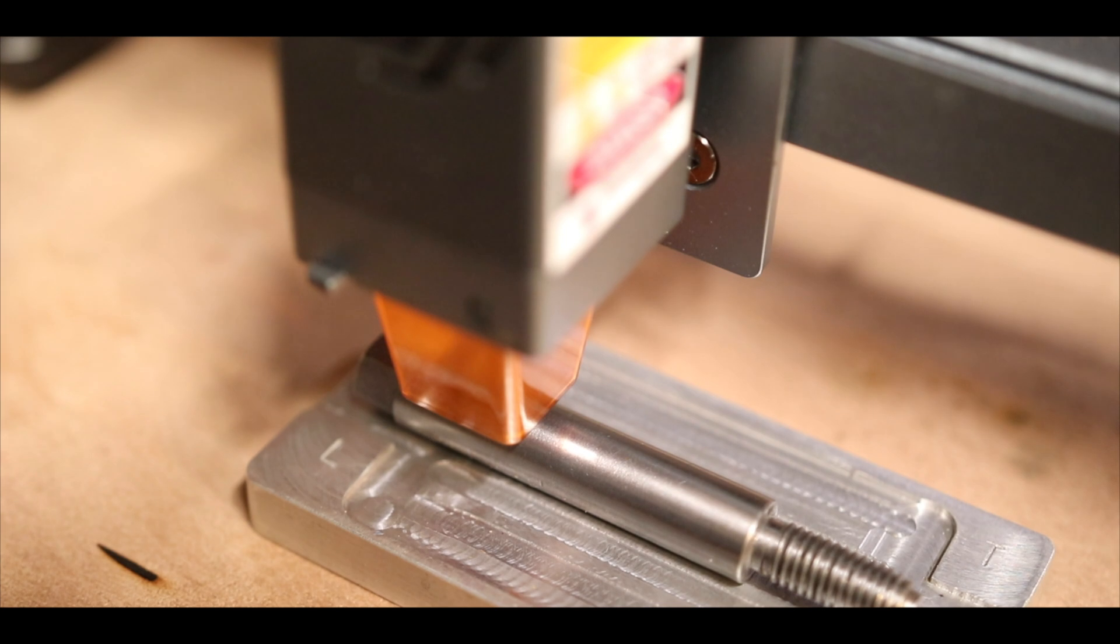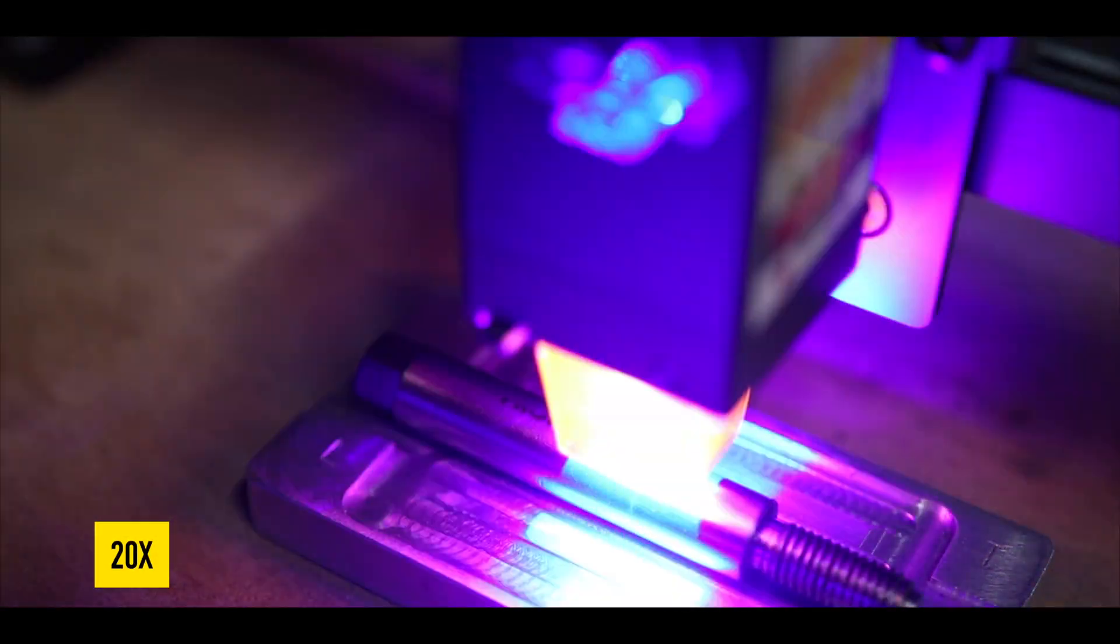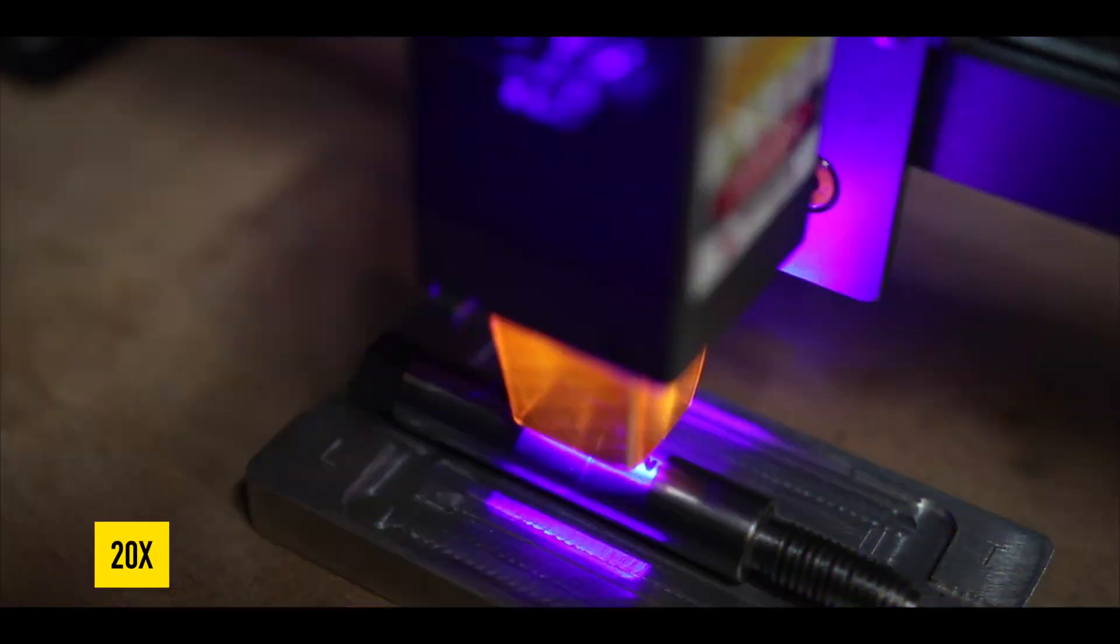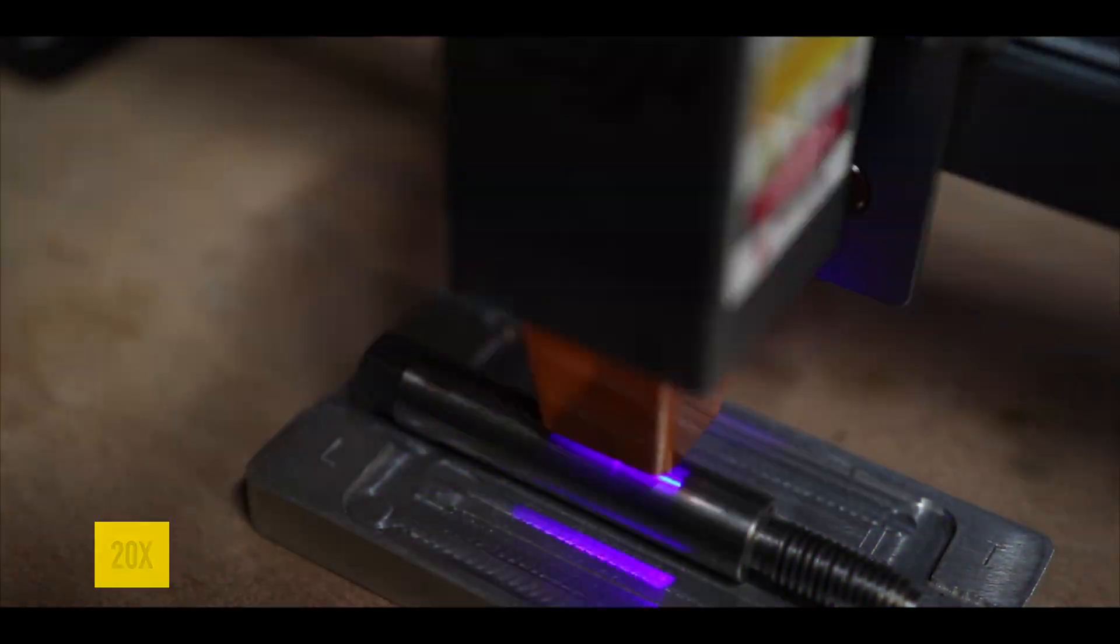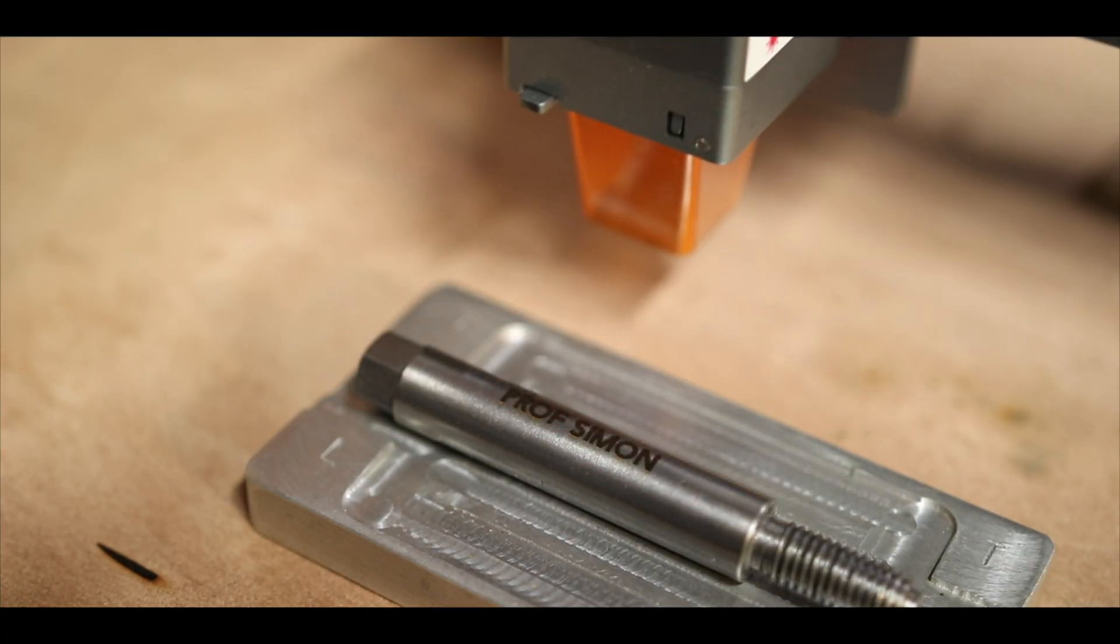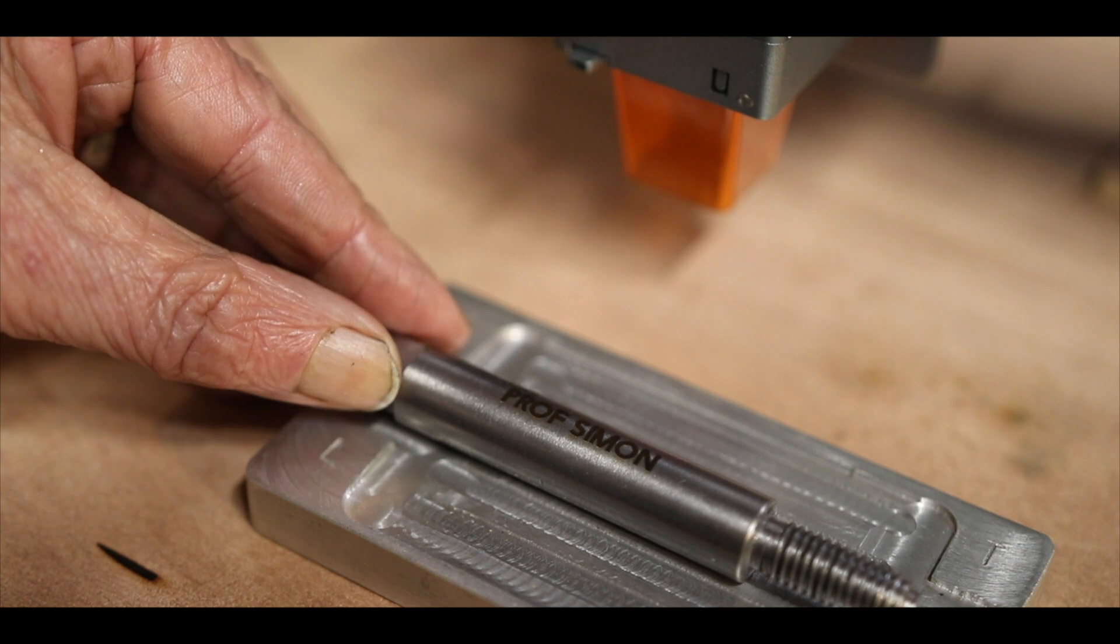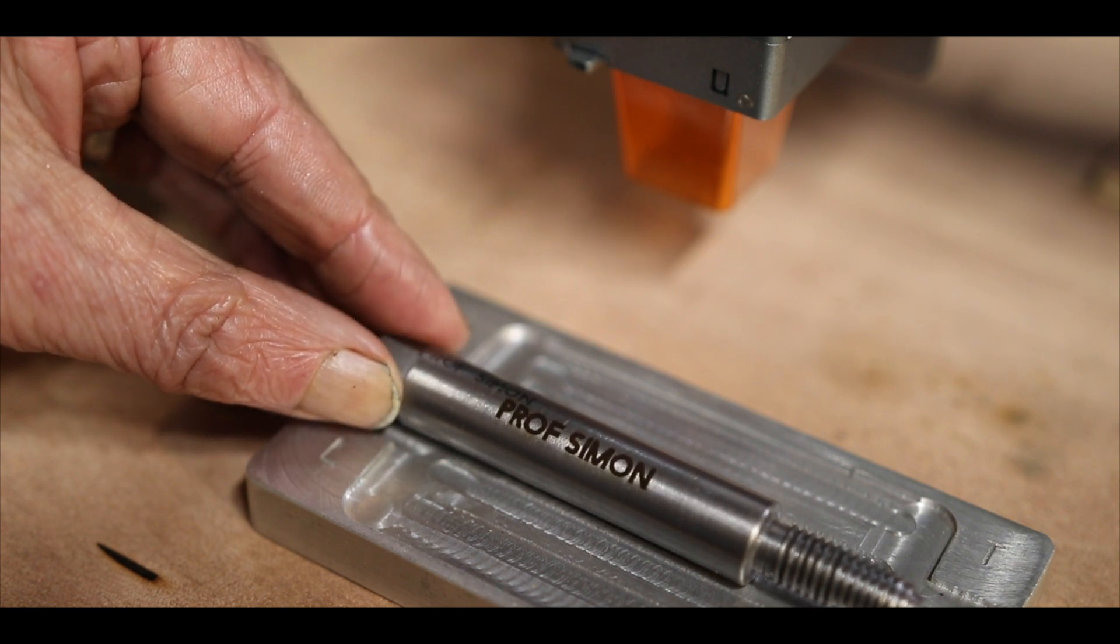So let's personalise the tool using the laser etcher. Ultraviolet lasers turn the magnesium alloy in stainless steel black.